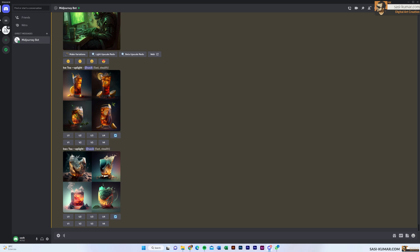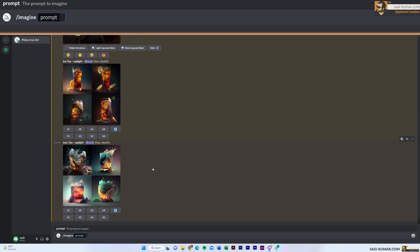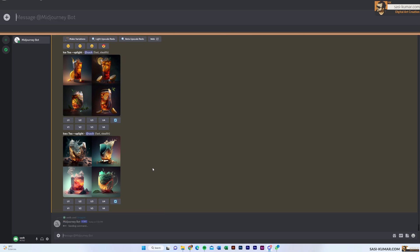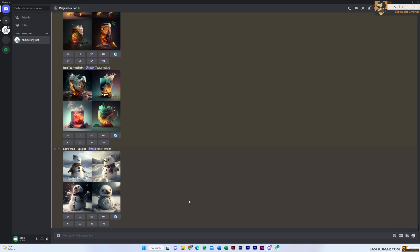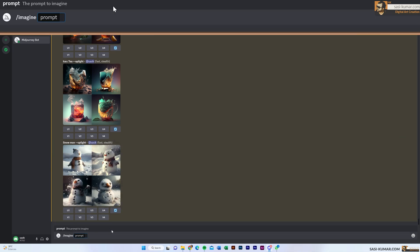Let's see a simple example first and then we can go into an advanced example. I'm going to type 'imagine snowman'. Now you can see it has created a snowman, but what if that's not what we wanted? We wanted a man in snow. In that case we can use the multi-prompt. I'm going to type 'imagine' then 'snow', and after snow I'll enter two double colons and a space, then type 'man'.